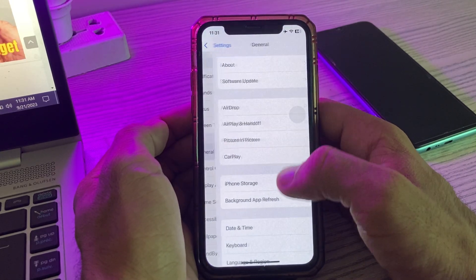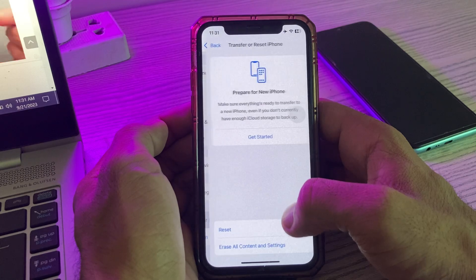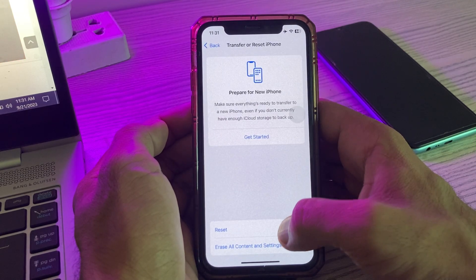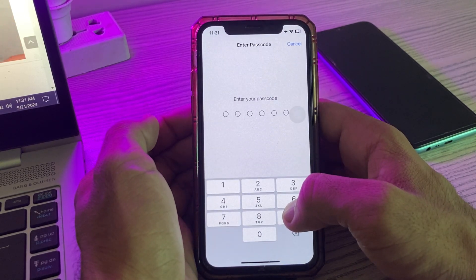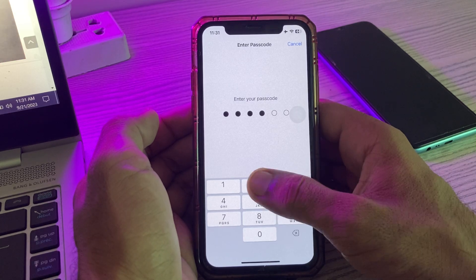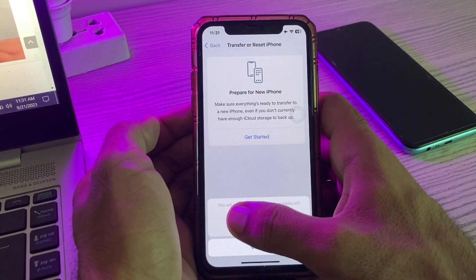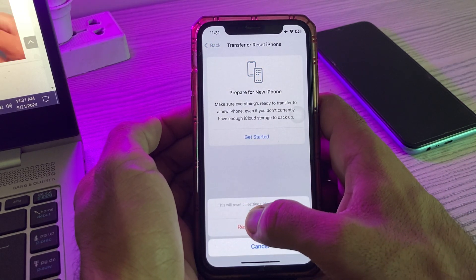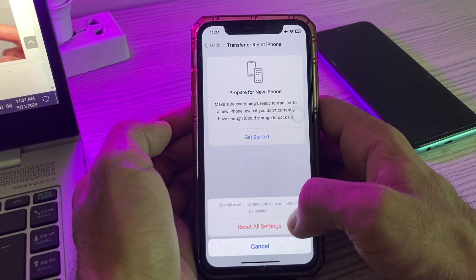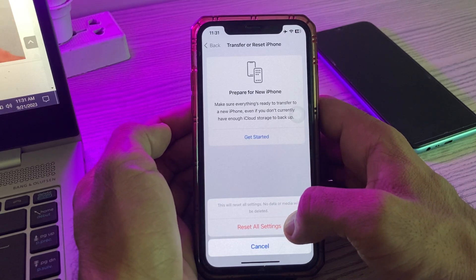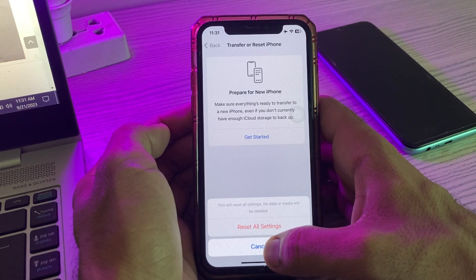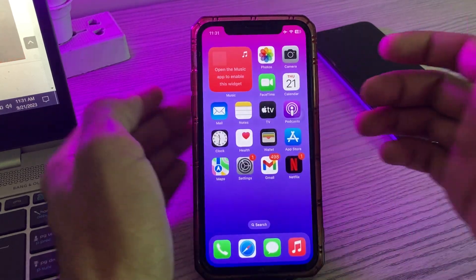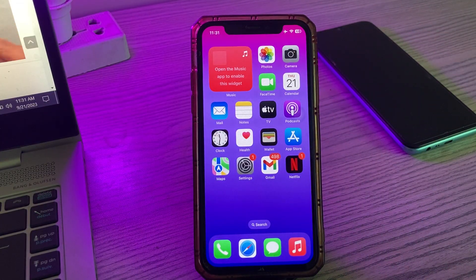The next solution is to Reset All Settings. Go to Settings, scroll down, tap on General, scroll down, tap on Transfer or Reset iPhone, tap Reset, then tap Reset All Settings and enter your password. This will reset all settings — no data or media will be deleted from your iPhone.